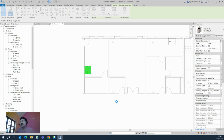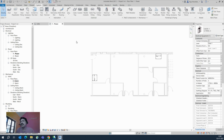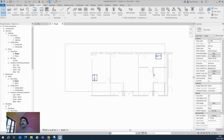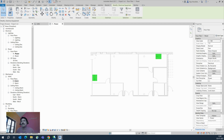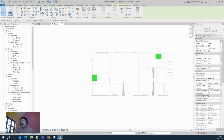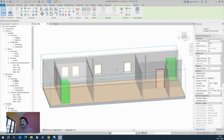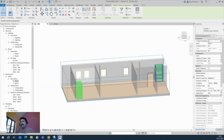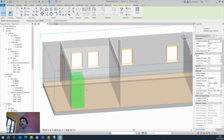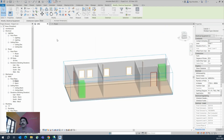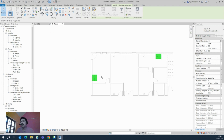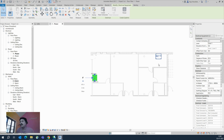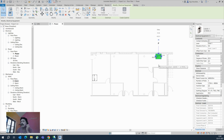These two panels are now placed. If you go to the 3D view and use the section box, you can see how they are placed — one panel here and one panel there. What I need to do is connect a cable tray from this panel to that panel.